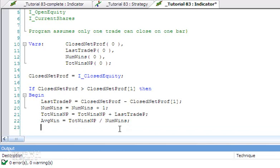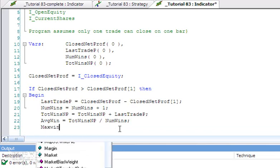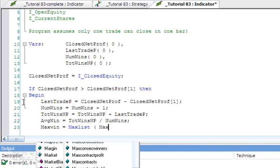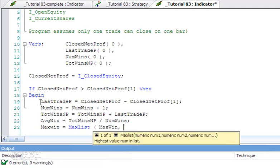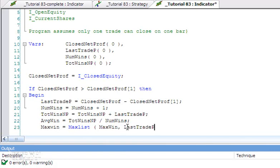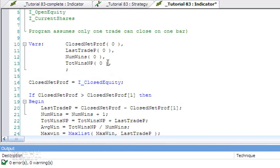If we wanted to know the max win, that is equal to the MaxList of MaxWin and the most recent trade profit, which we're storing in LastTradeP. So copy that in there like so, and we need to make sure that we've got a variable called MaxWin.